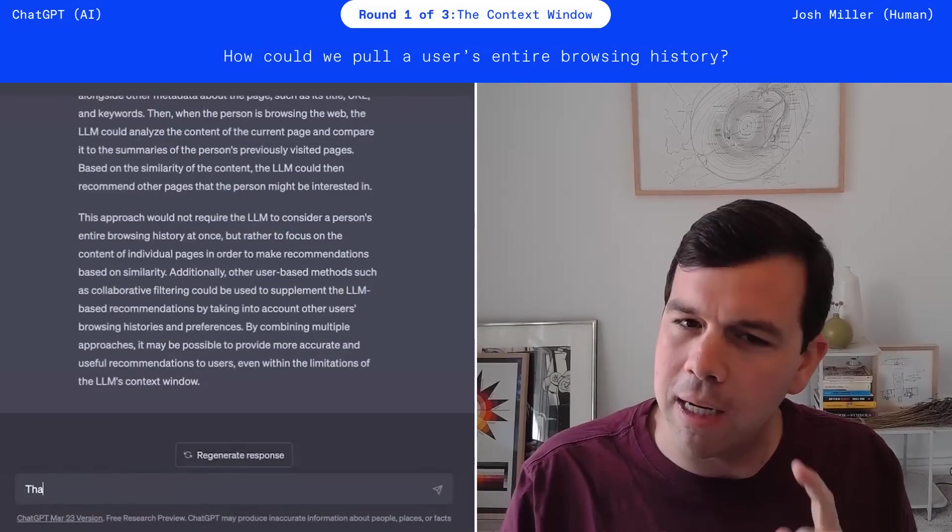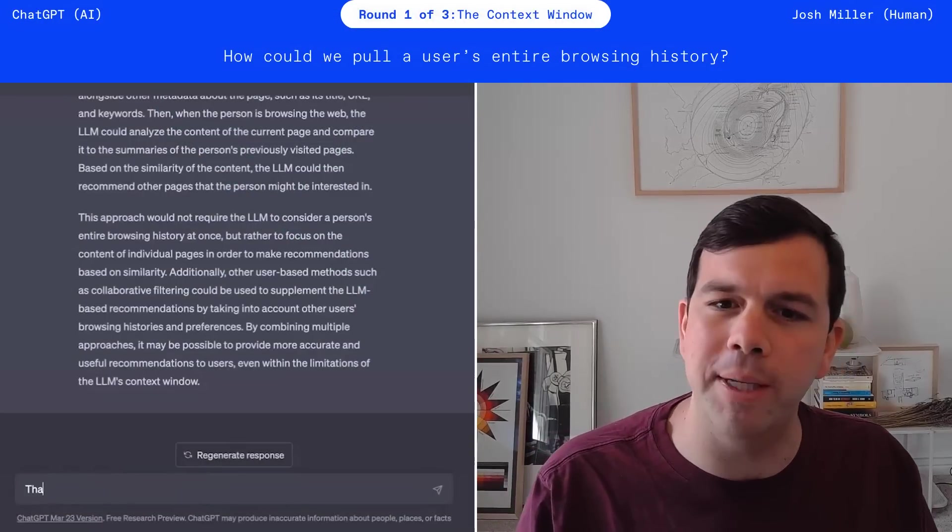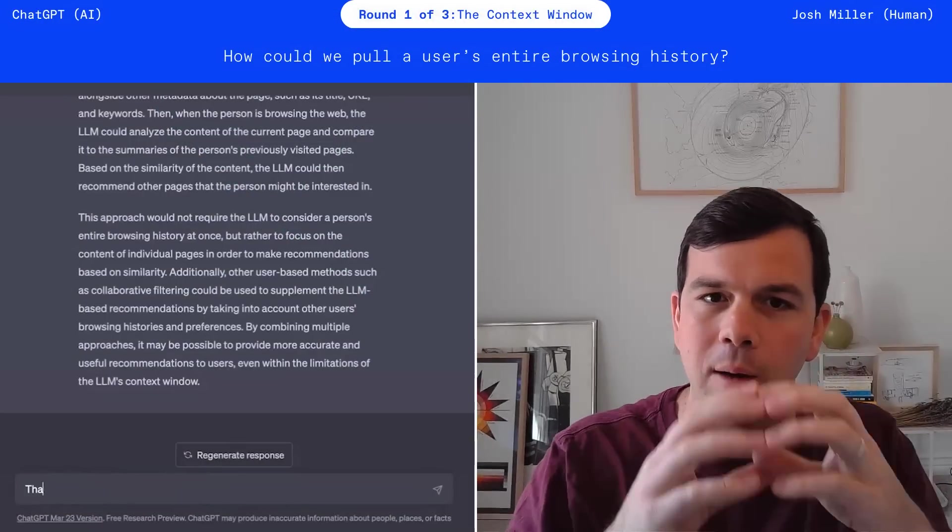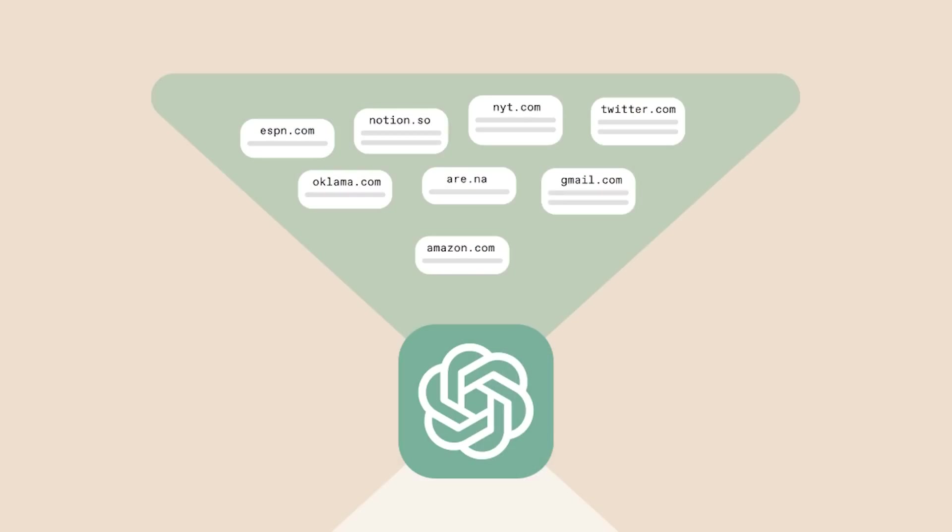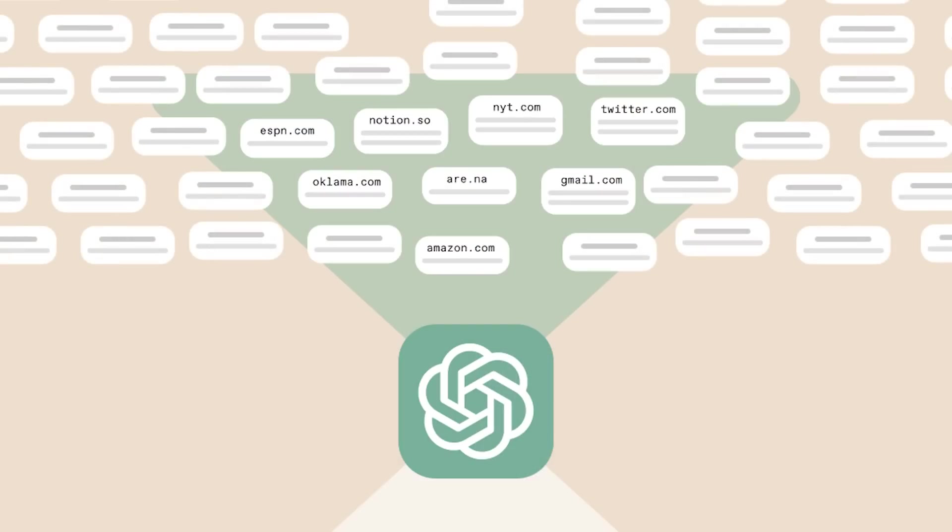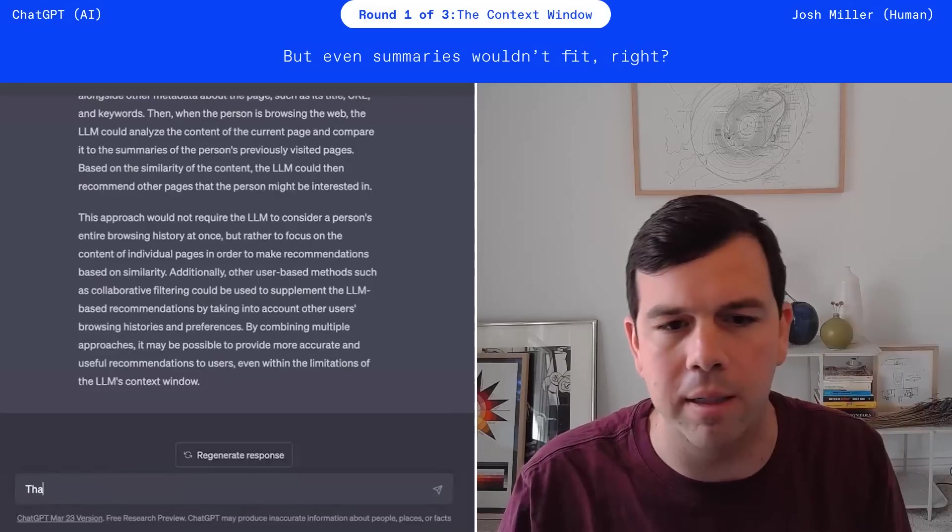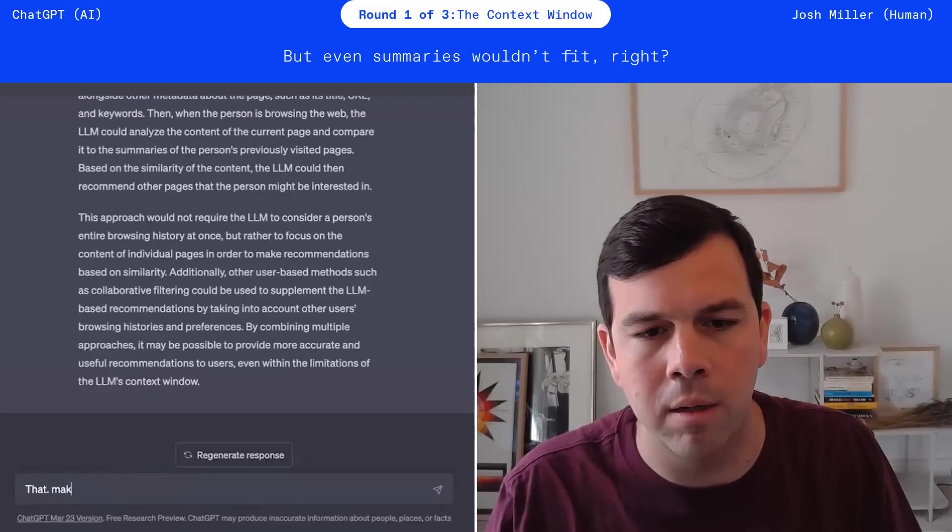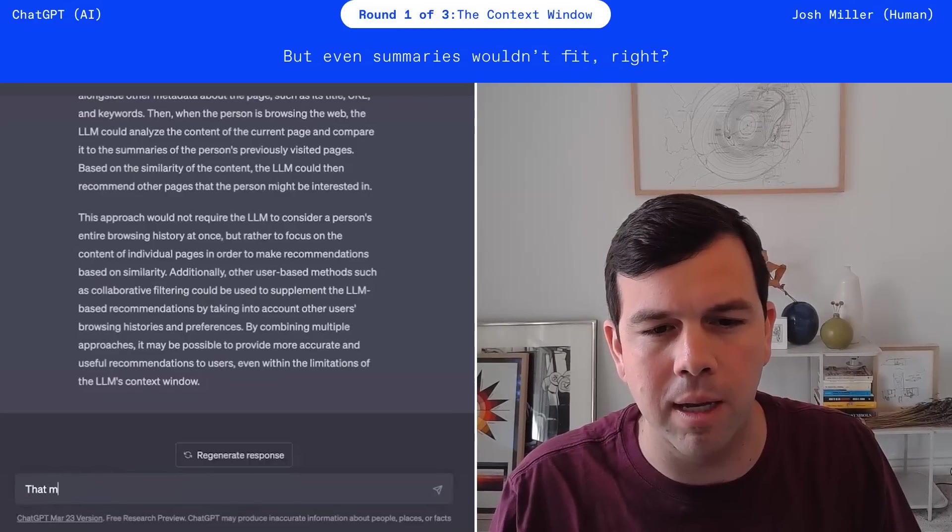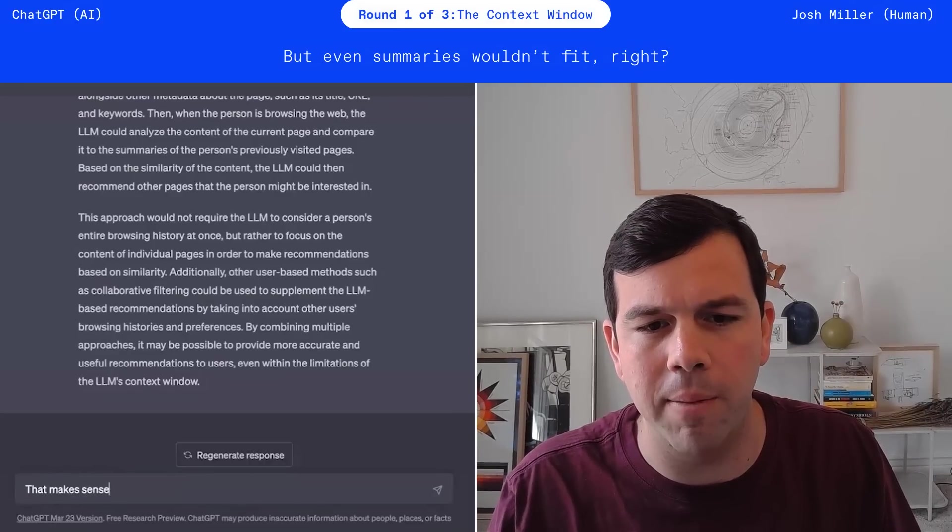The thing that I think it's still missing, though, is, okay, well, you view hundreds, thousands of websites a week. That's still not enough in a context window. So let's see what it says about that. That makes sense.